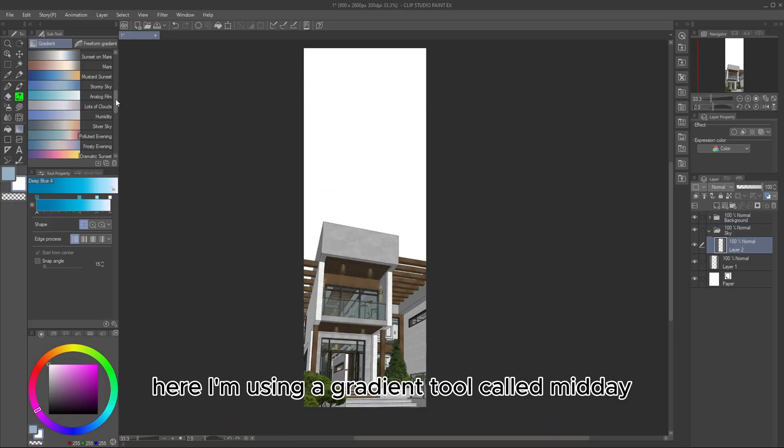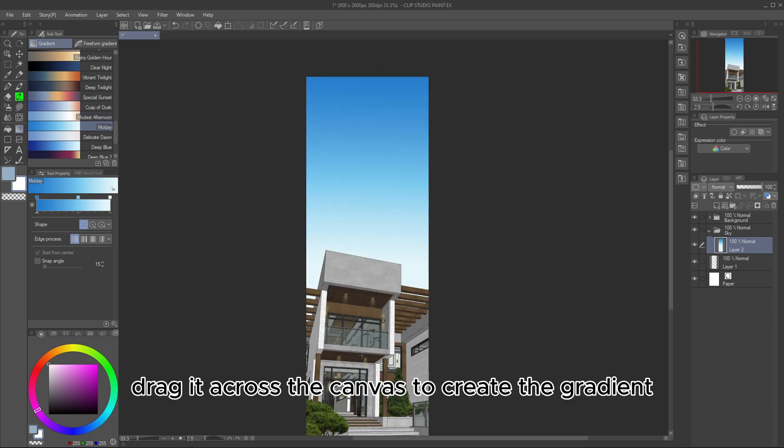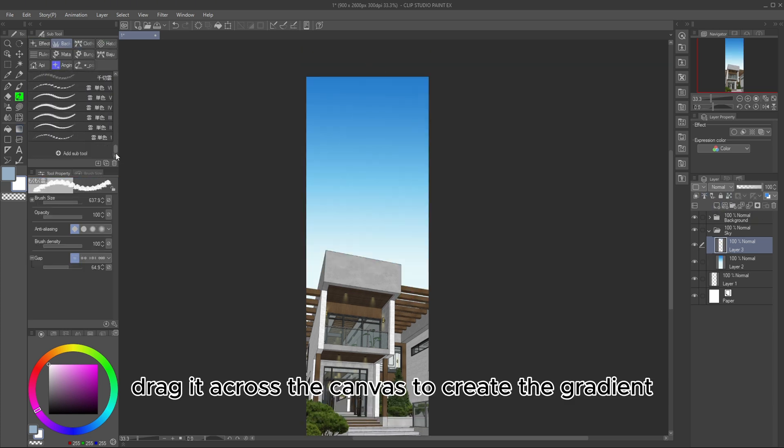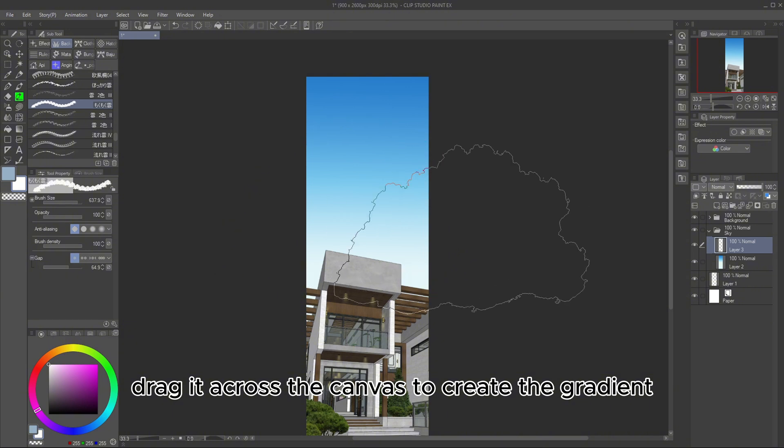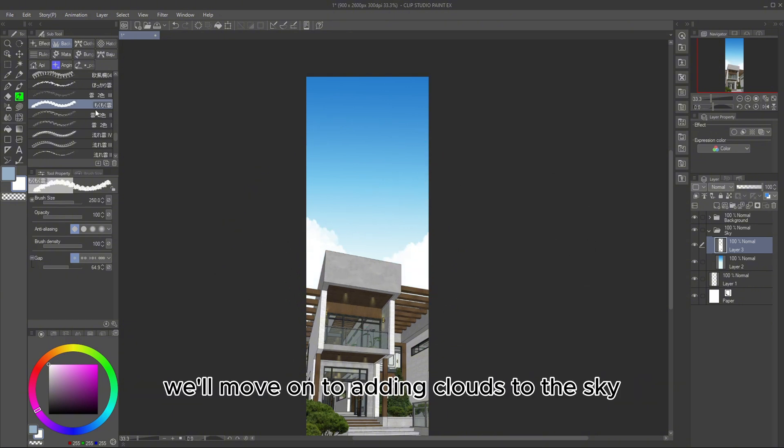We'll start by drawing the sky. Here, I'm using a gradient tool called Midday. Drag it across the canvas to create the gradient. Once it looks good, we'll move on to adding clouds to the sky.